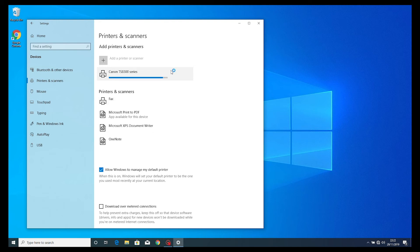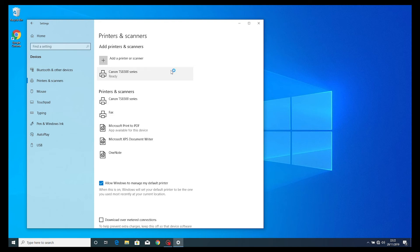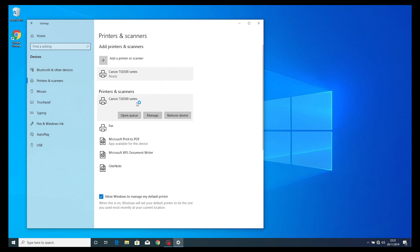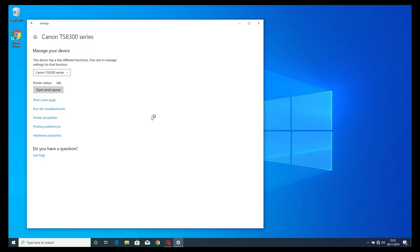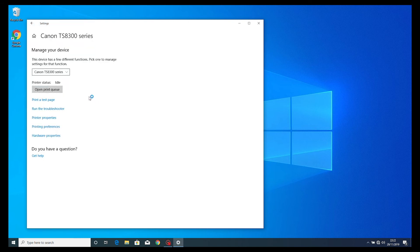You will now see the TS-8300 series appear in the available printers and scanners menu. Select this option and select the manage button. From the next menu, select open print queue.